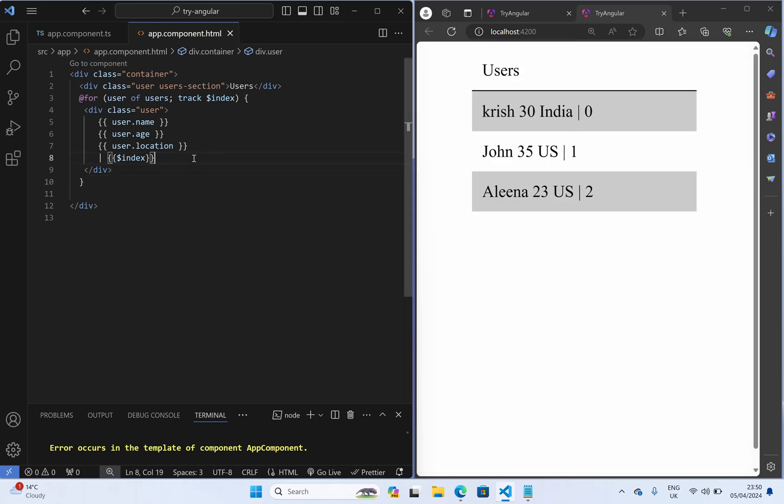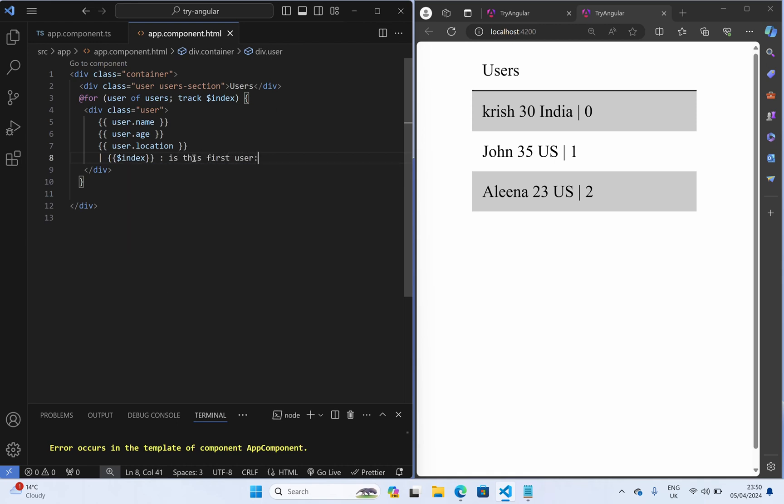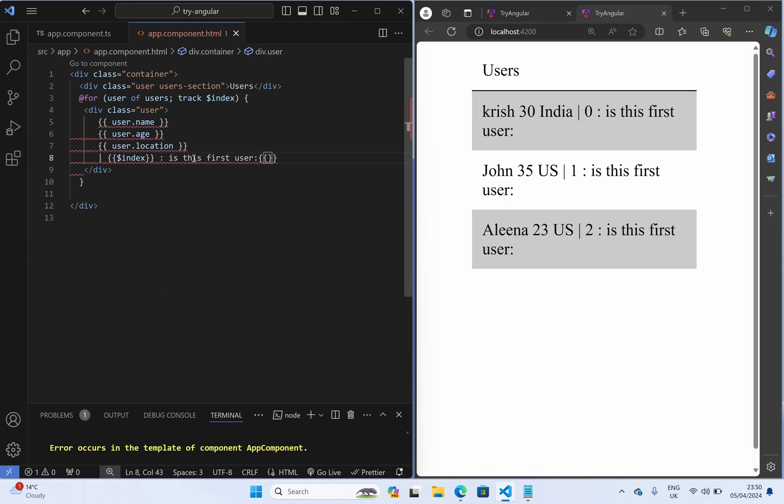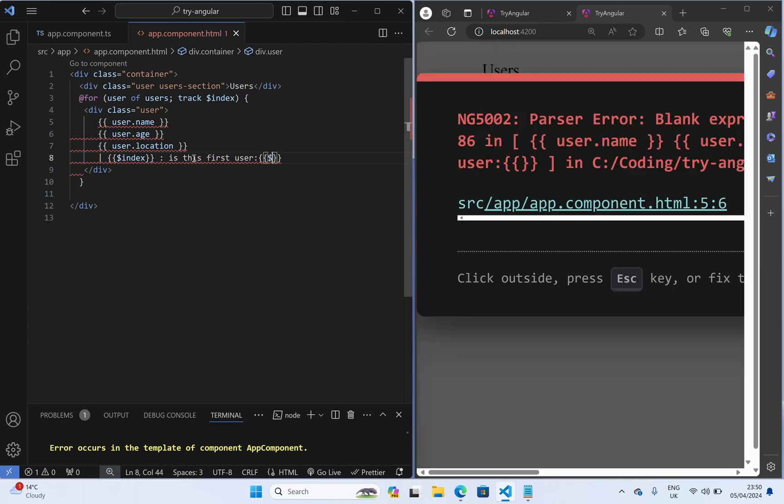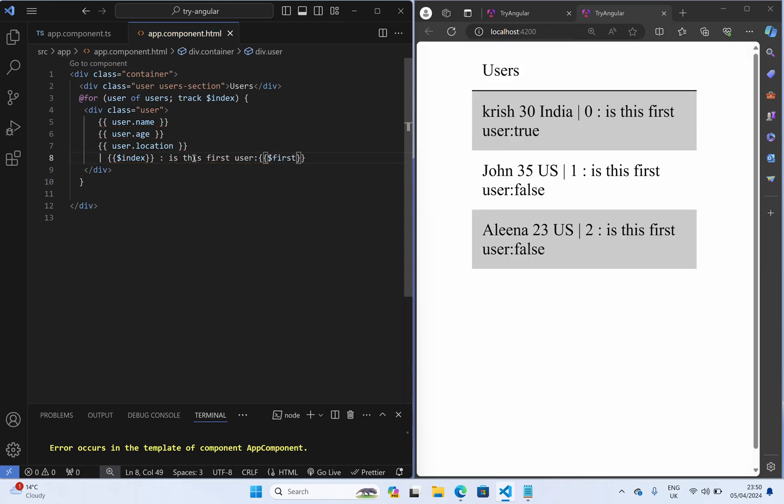And now we are going to see zero, one, two and again same here. So is this first user, and here we can say $first. So now we are going to get whether it is first user or not, first user true and remaining false.